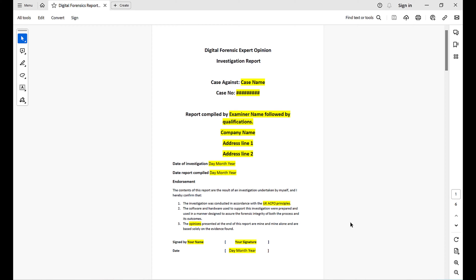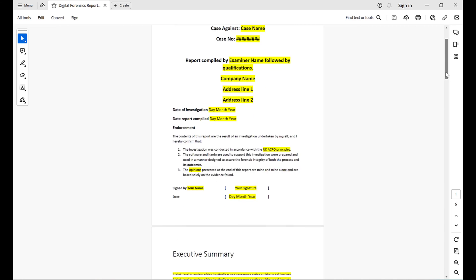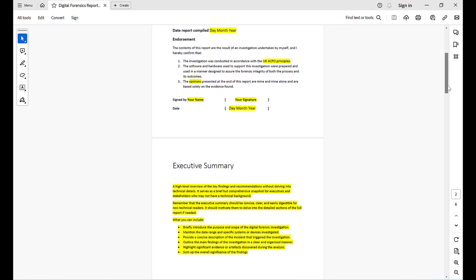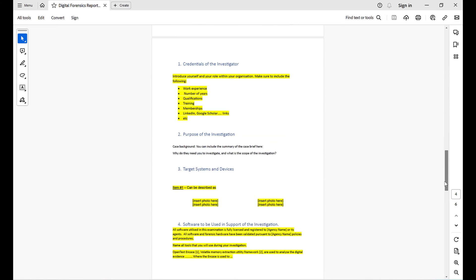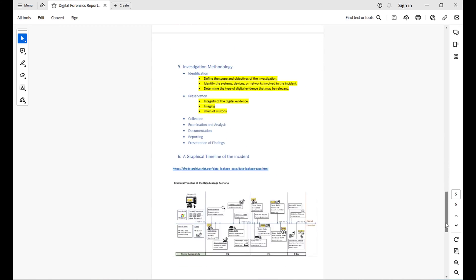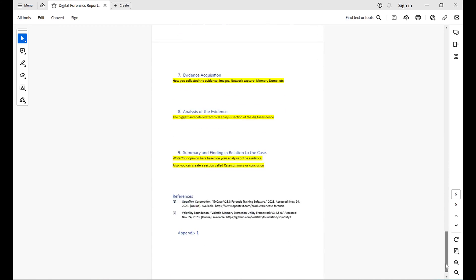Today I'm going to share my digital forensic investigation report template that I usually use in my investigations and that my students use in their coursework. In this video I will go through each section, what you should write, and what should be included within each section.